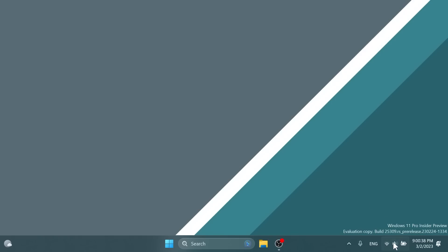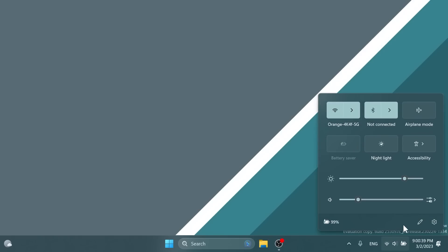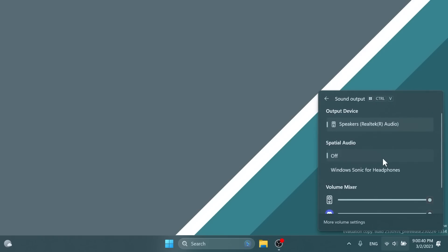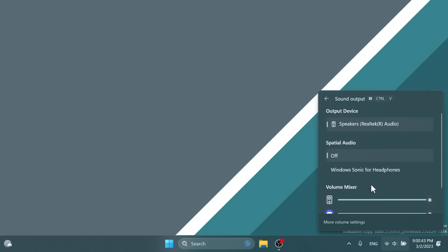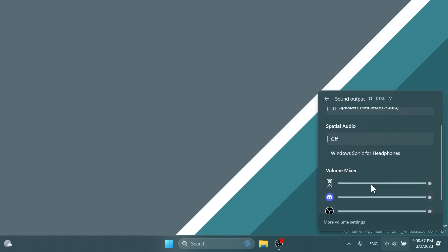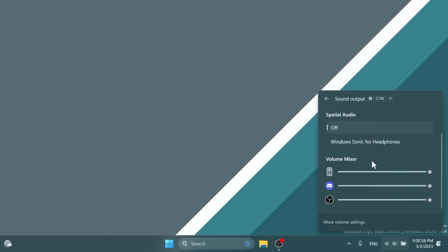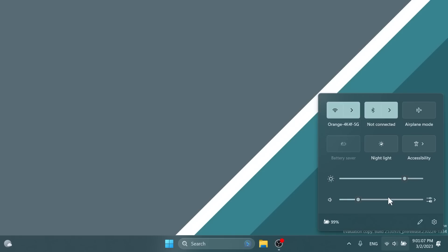First of all, in this build we have the new volume mixer experience in Windows 11. For those of you who watch this channel, I showed this as a preview before and how to enable it, but now it is officially rolling out by Microsoft. Of course this is not rolling out to everyone, it's still in the testing zone, but if you get it you'll see that this is very useful and users asked for this for a long time. Basically you can control the volume for each individual app that you have opened up.